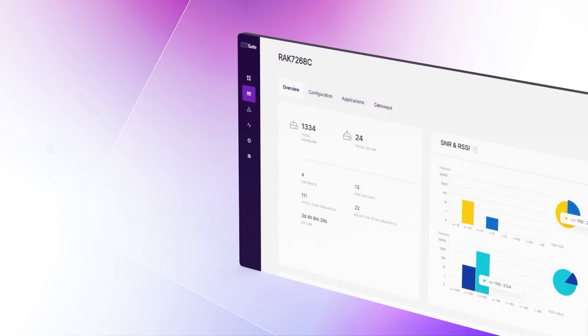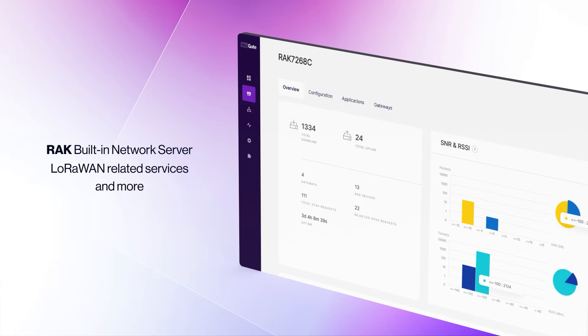The well-known RAC built-in network server and all LoRaWAN-related services are still out there, but now we offer more.